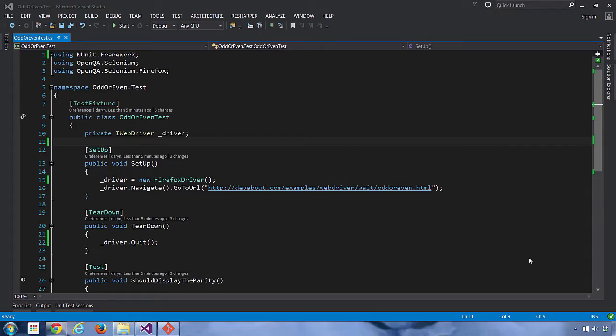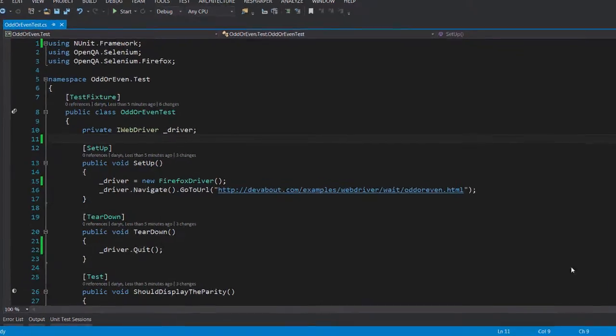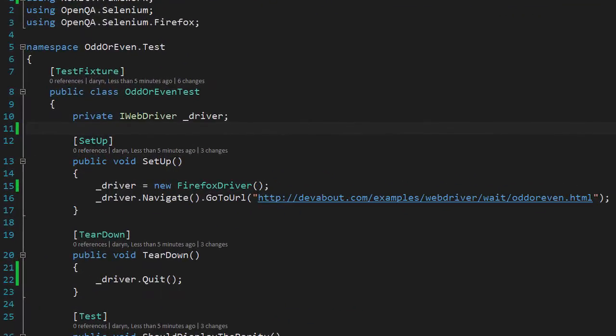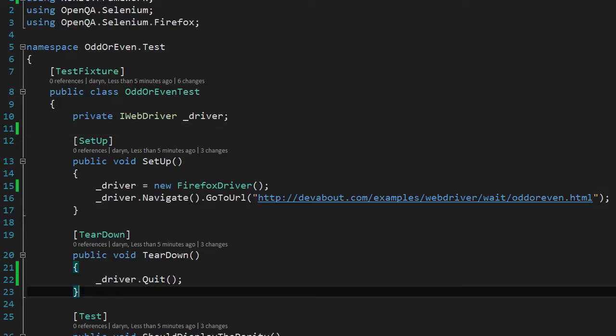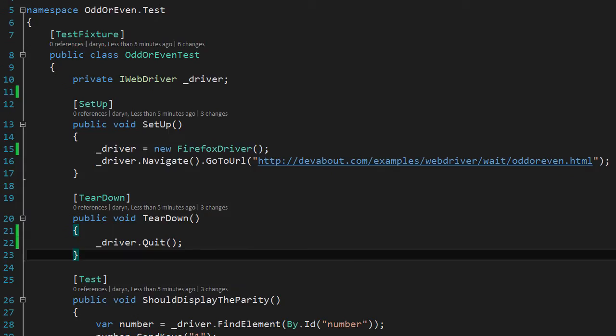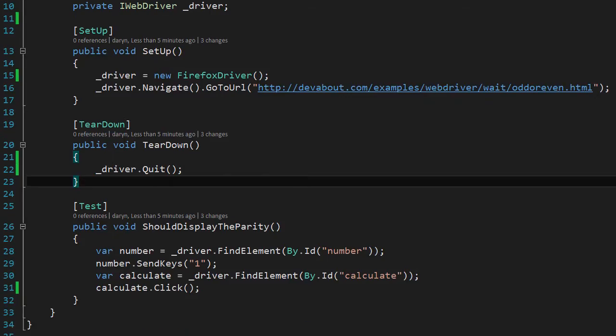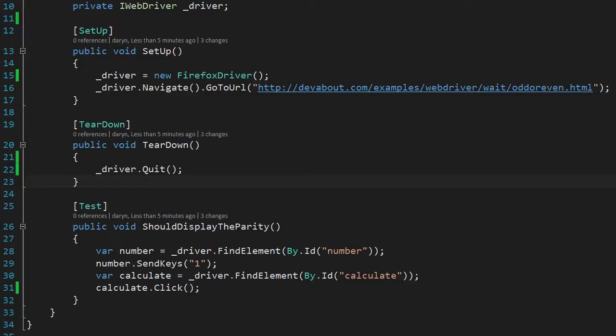I've already added some of the plumbing code. We have an instance member variable called underscore driver of type IWebDriver. Then in the setup method which is called once before each test by NUnit, we instantiate that driver object with a new Firefox driver.